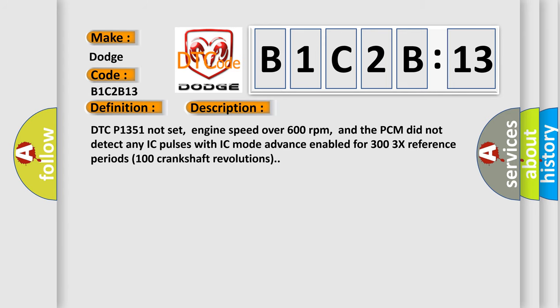DTC P1351 not set, engine speed over 600 revolutions per minute, and the PCM did not detect any IC pulses with IC mode advance enabled for 303 X reference periods 100 crankshaft revolutions.